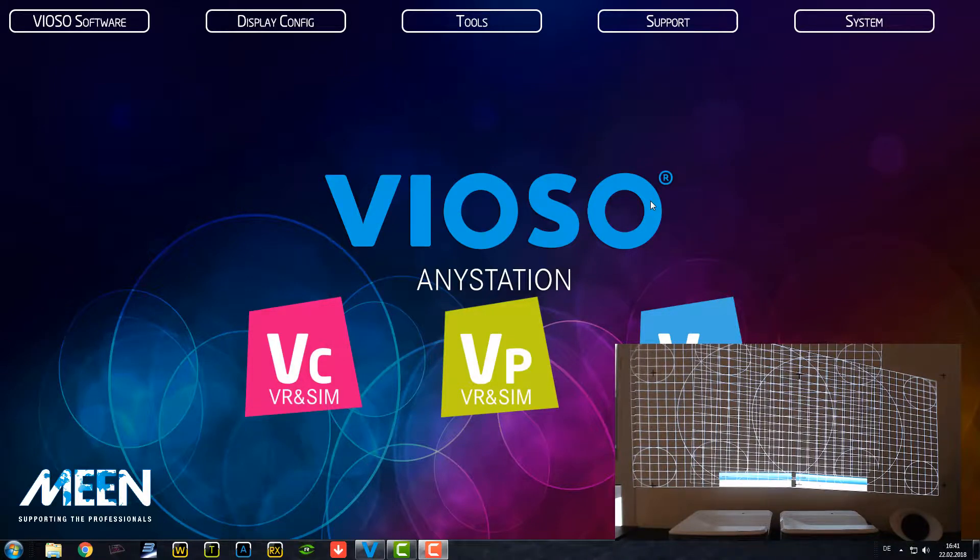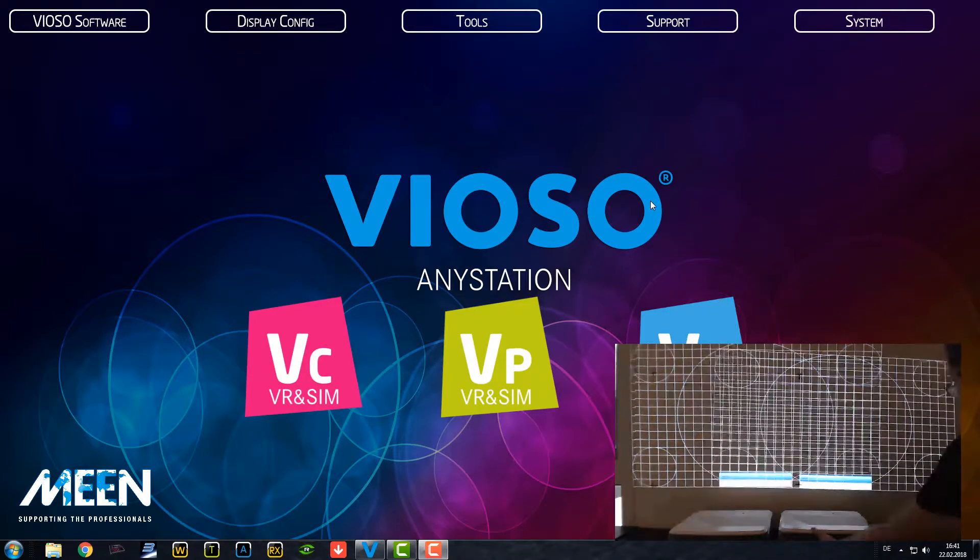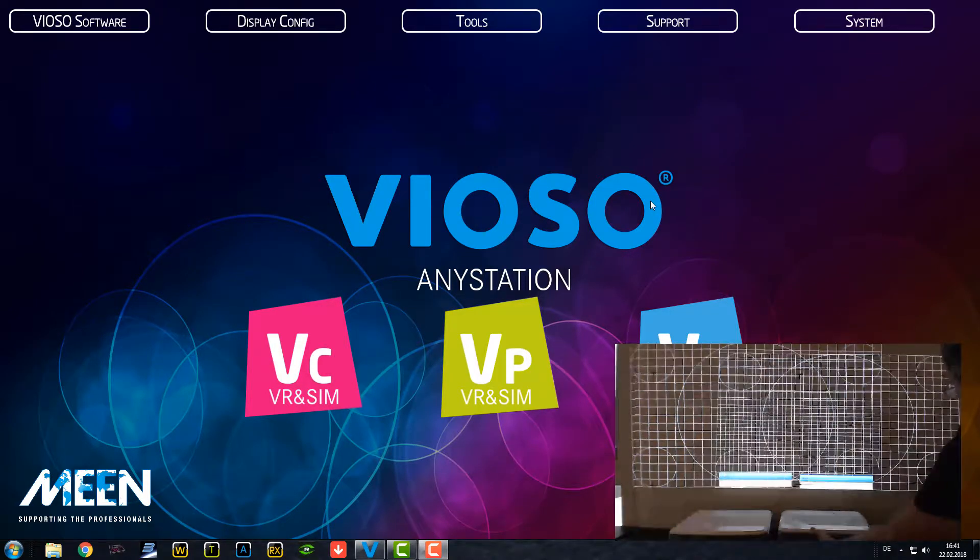Hi, my name is Holger and today I want to show you how to make one big display from two projectors.